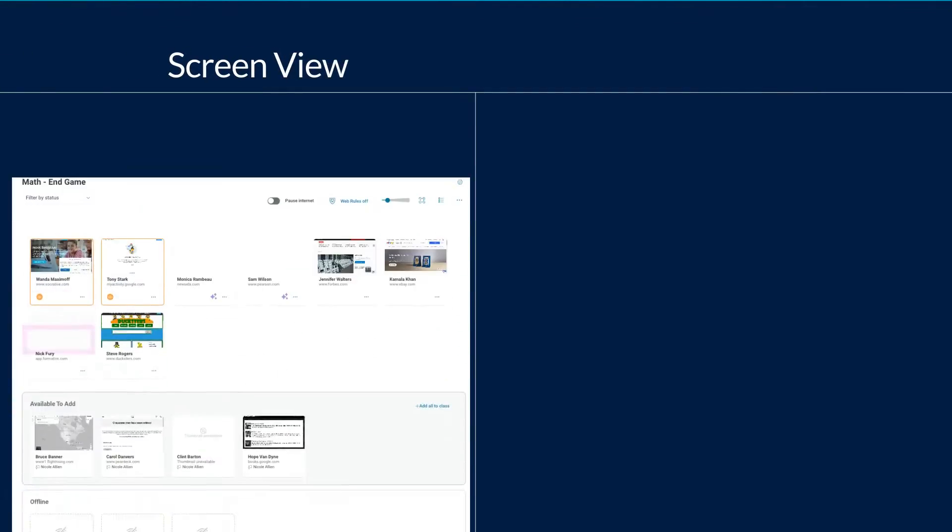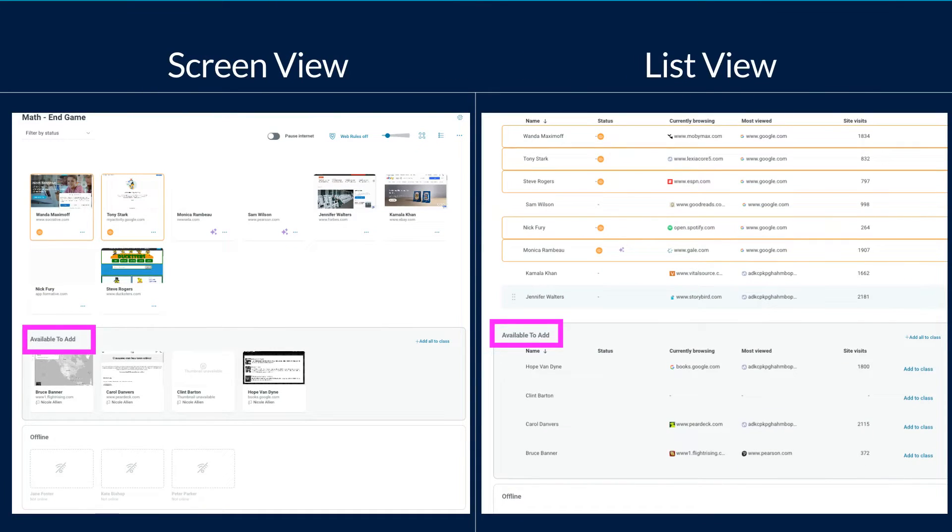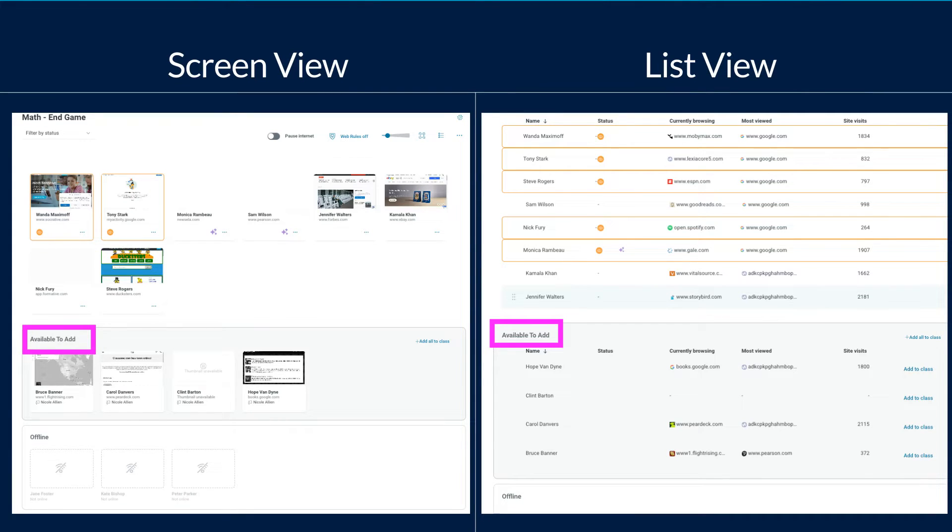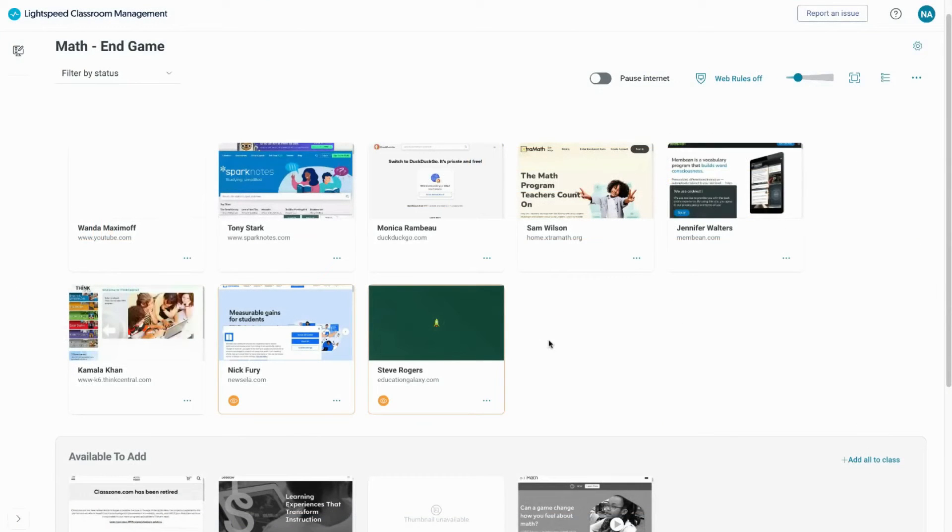From the screen or list view, you can tell if a student is checked into your class if they are in the top main section. Students showing in the available to add section are not checked in. The students in the offline section at the bottom of the group list are offline. By default, you are in the screen view option.